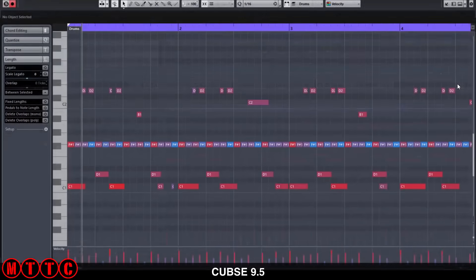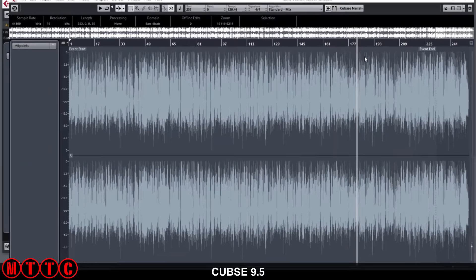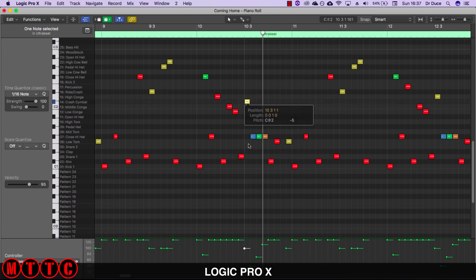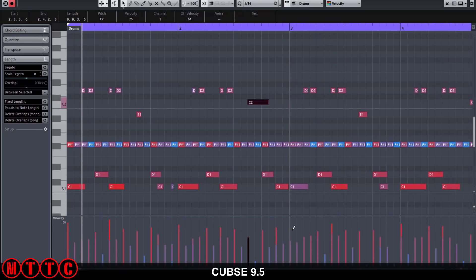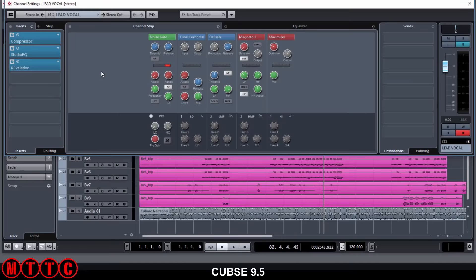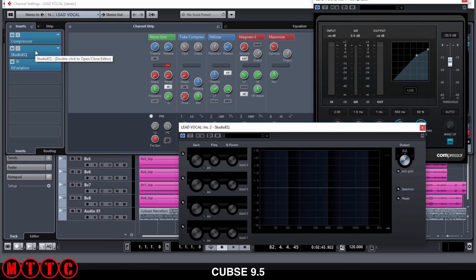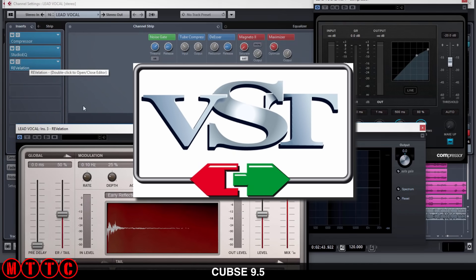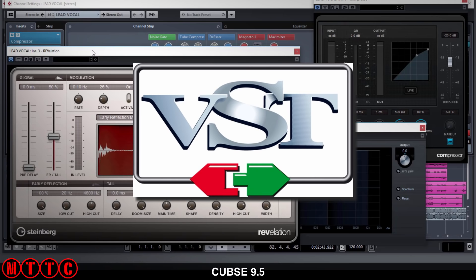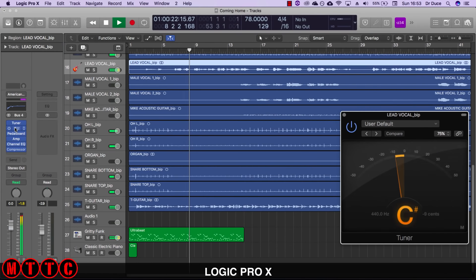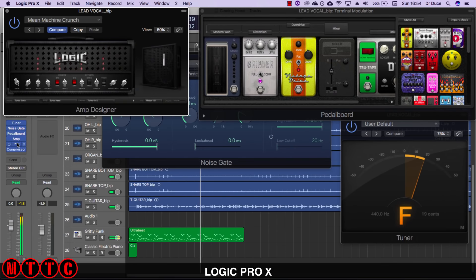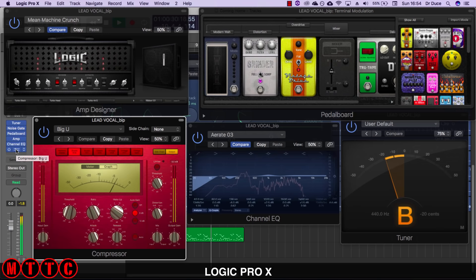Besides the main window, you can open additional windows in both programs for MIDI programming, audio editing, score editing, and other editors. Editing MIDI events is done in the piano roll in Logic and the key editor in Cubase — both programs have very powerful MIDI editing capabilities and handle MIDI data in quite similar ways. Both come loaded with fantastic plugins and software instruments. Cubase uses VST instruments — VST, or Virtual Studio Technology, was developed by Steinberg, the creators of Cubase. Logic uses the Audio Units format as well as VSTs.